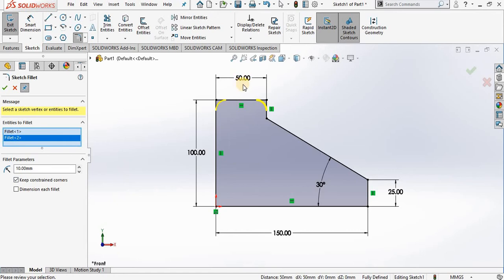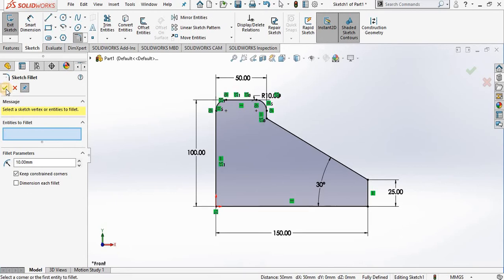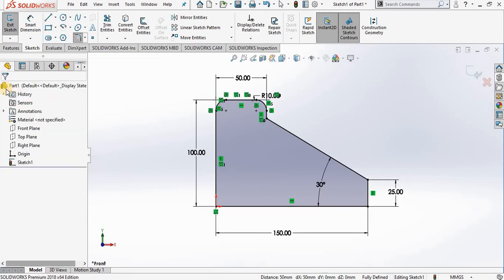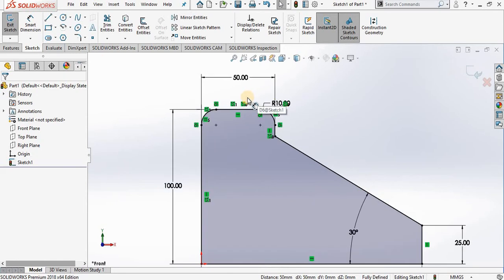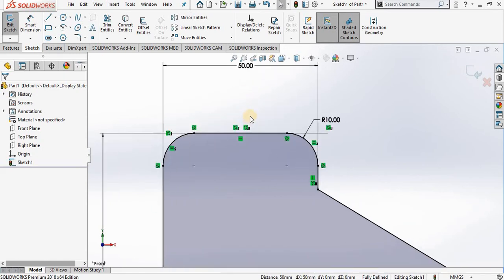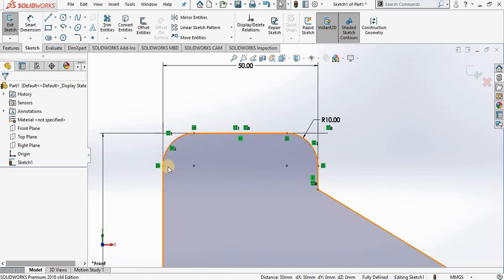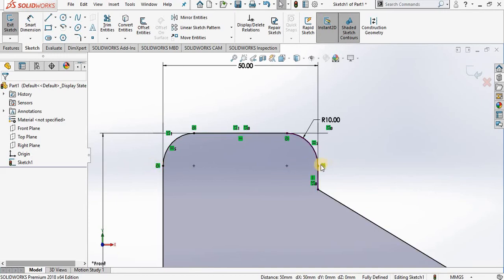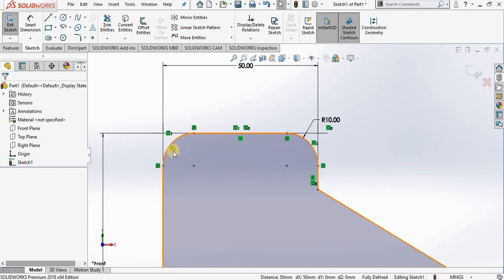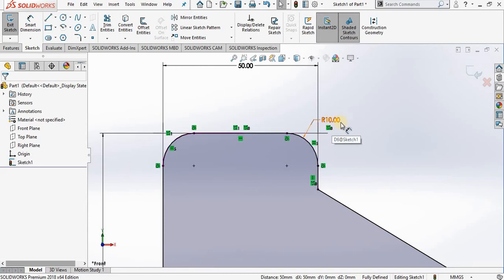I'm going to close out of the fillet property manager and take a look at the relations that were added. Notice the fillet command in SolidWorks creates tangent fillets—that's why we have those tangent relations. And because these two fillets were created in the same fillet command, they both have an equal relation with a dimension of radius 10.